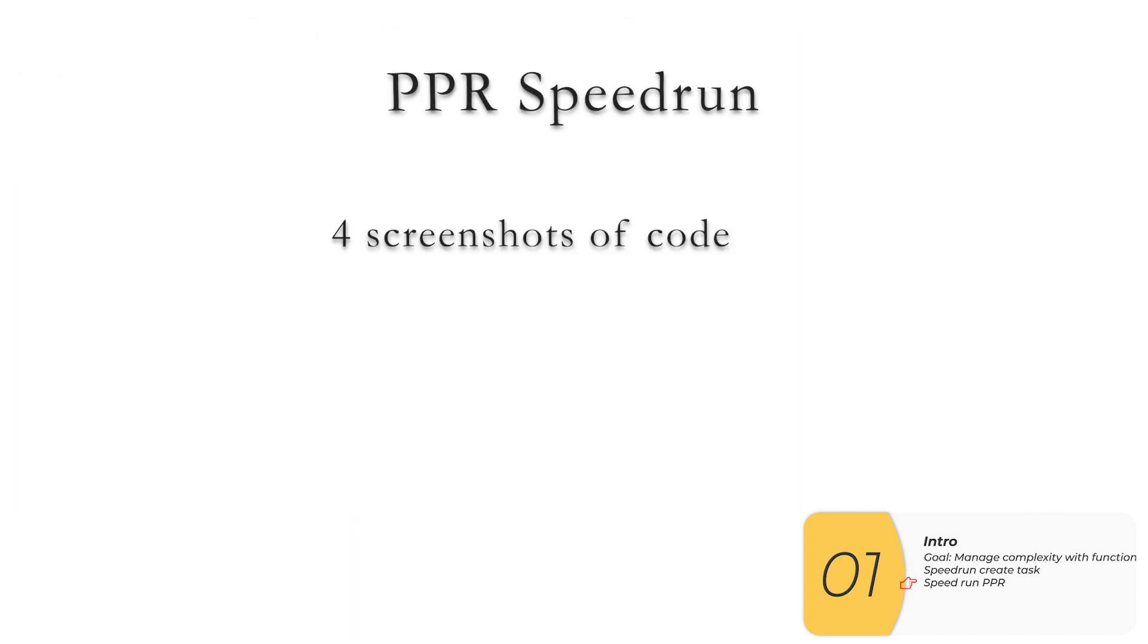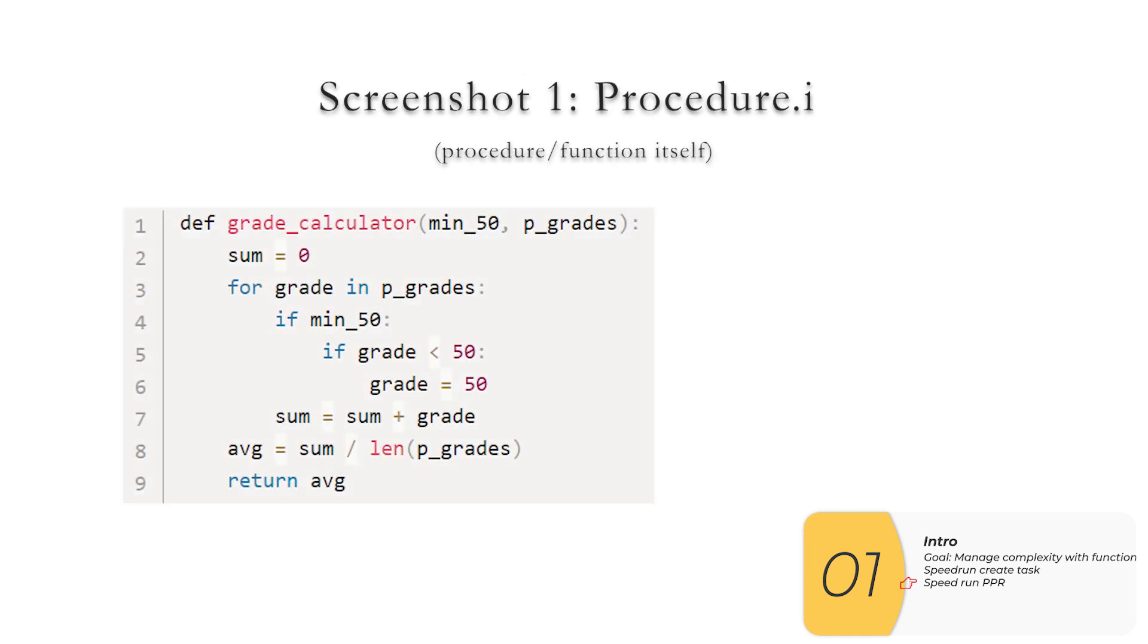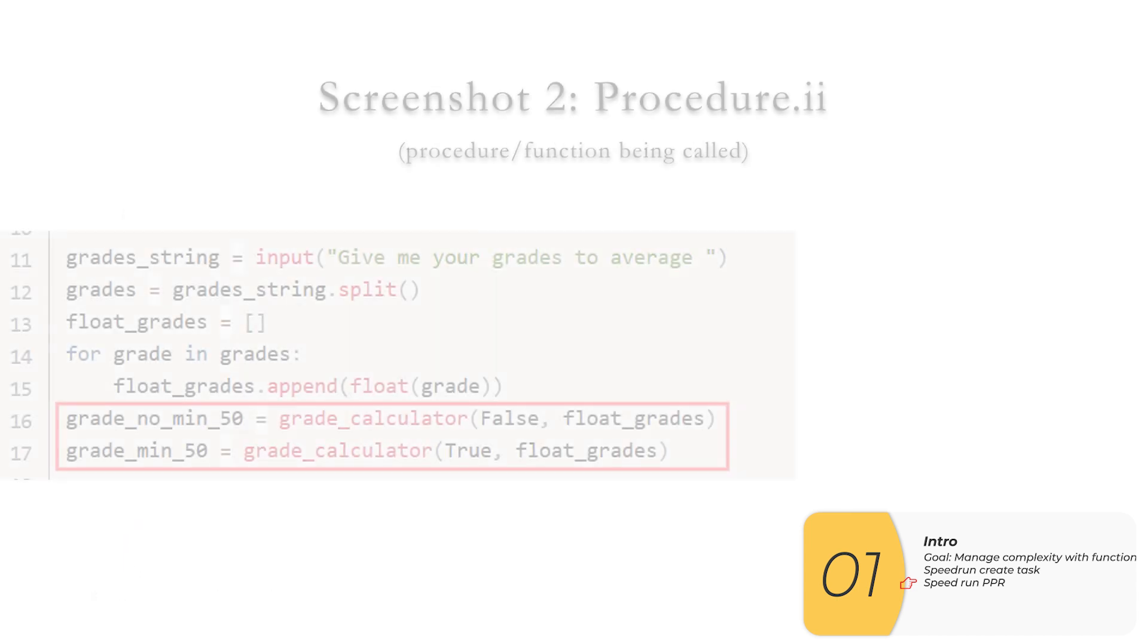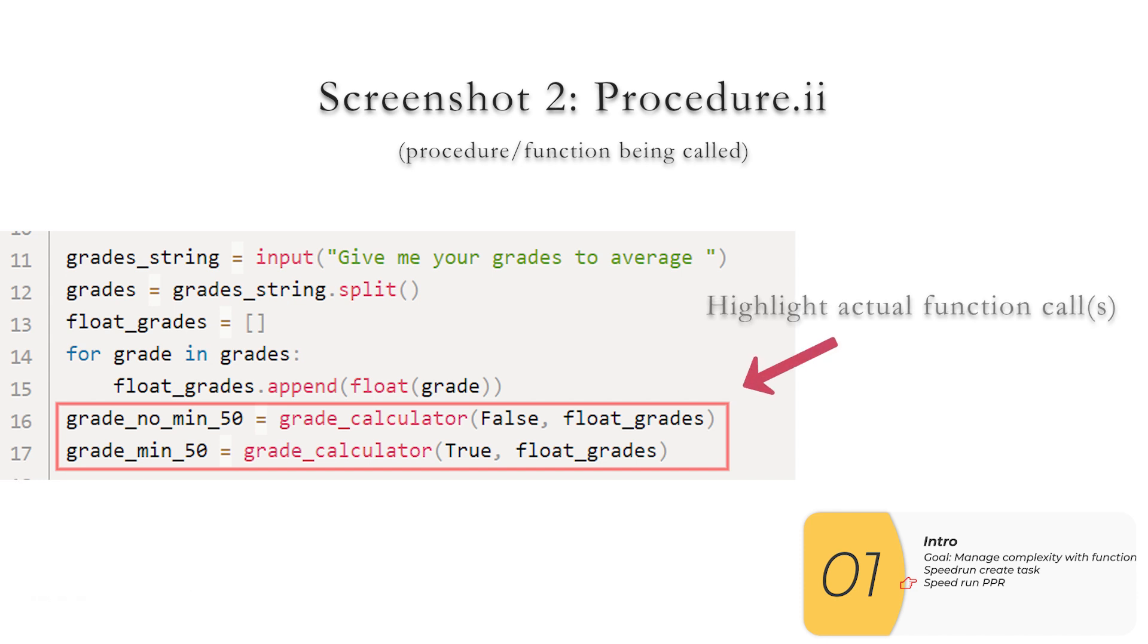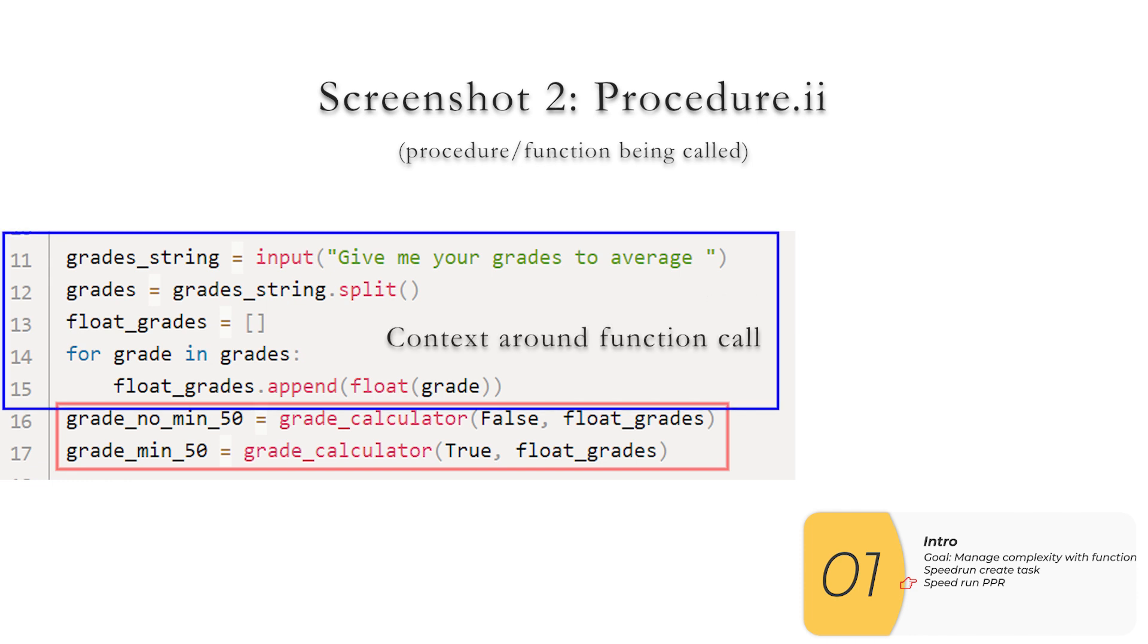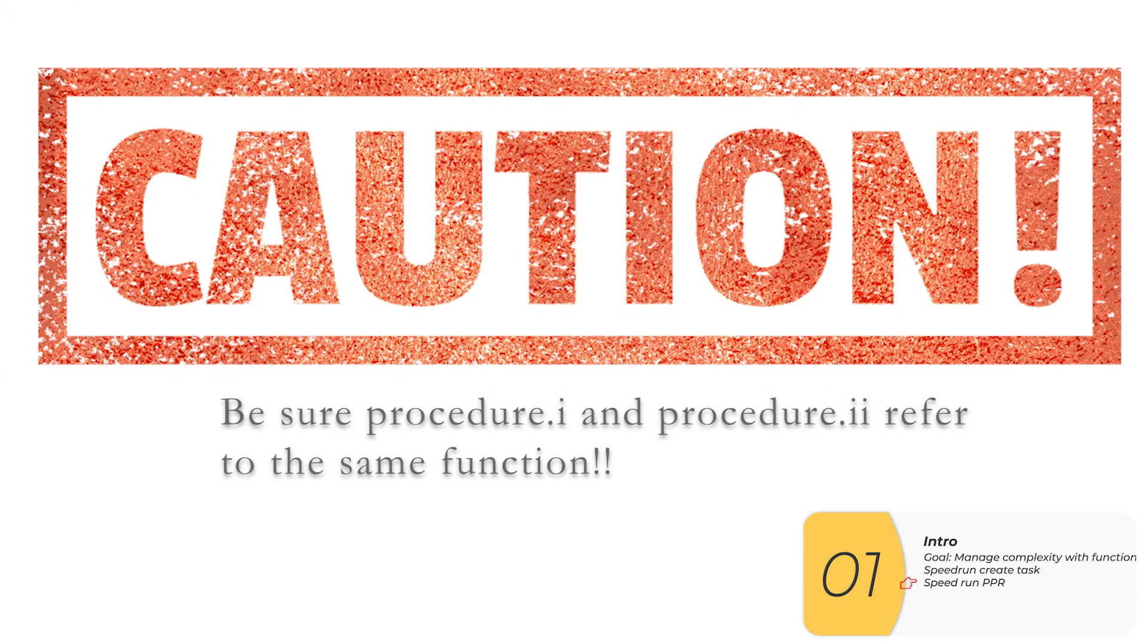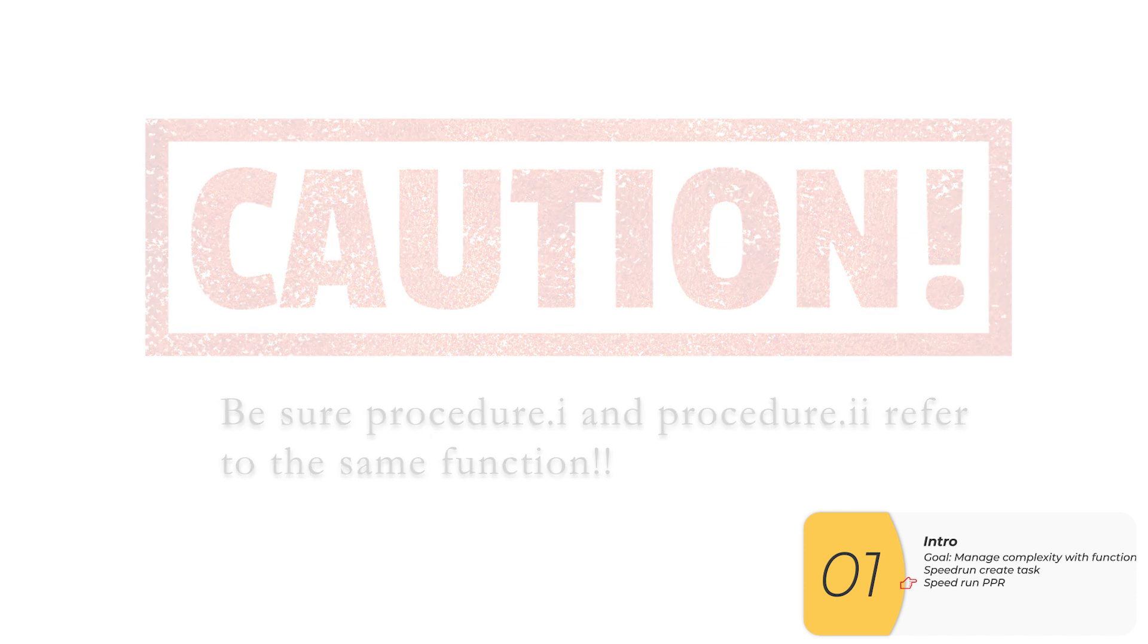So now I'll speed run the PPR. Remember, the PPR is four screenshots of your code. So the first screenshot is procedure dot one, which is just your procedure or the function. Here it is. You'll want your screenshot to have line numbers. Screenshot two is procedure dot two. And that is your function being called. Again, you'll want to have line numbers. In the ideal world, you'll highlight where your function is being called and you'll provide some context around the code. In our simulations answering questions from this PPR, we found that having line numbers and having context around the code definitely helped a lot. If you have two functions, be sure that the screenshot for procedure dot two is calling the procedure or function that you screenshot in procedure dot one. They need to refer to the same thing.